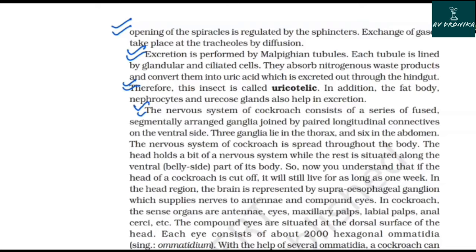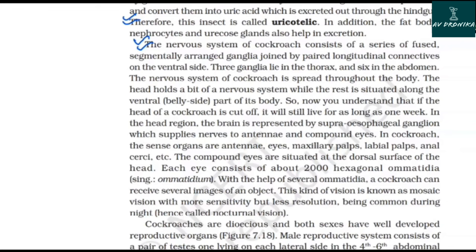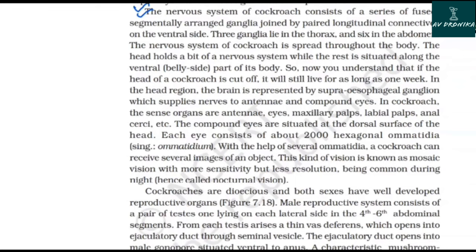The nervous system of the cockroach consists of a series of fused, segmentally arranged ganglia joined by paired longitudinal connectives on the ventral side. Three ganglia lie in the thorax and six in the abdomen. The nervous system is spread throughout the body — the head holds only part of the nervous system while the rest is along the ventral side. This is why if the head of a cockroach is cut off, it can still live for up to one week. In the head region, the brain is represented by the supraoesophageal ganglion, which supplies nerves to the antennae and compound eyes.